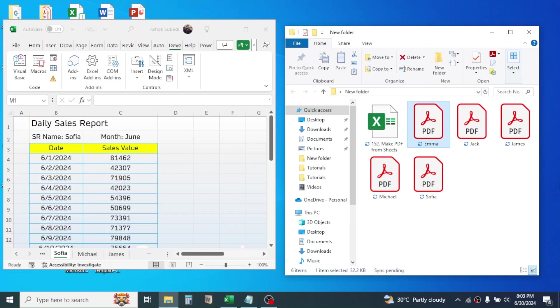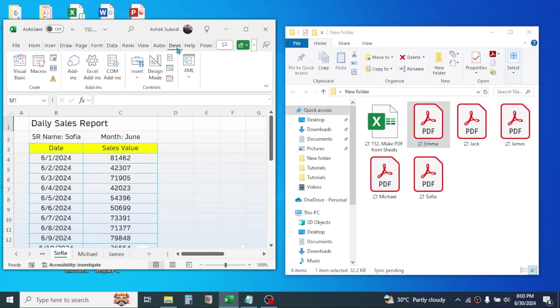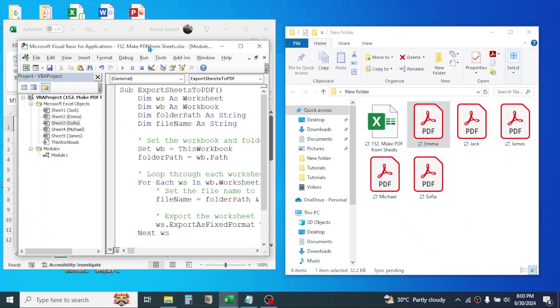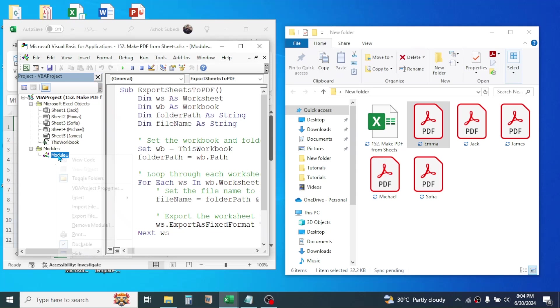Then go to your Excel sheet, click on the Developer tab, click on Visual Basic. Now you have to paste the VBA script here in the module section. Here I have already created this module, so let me delete this from here.